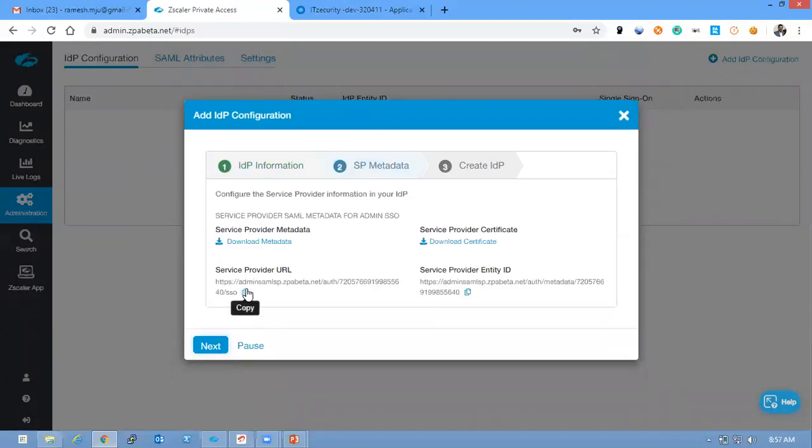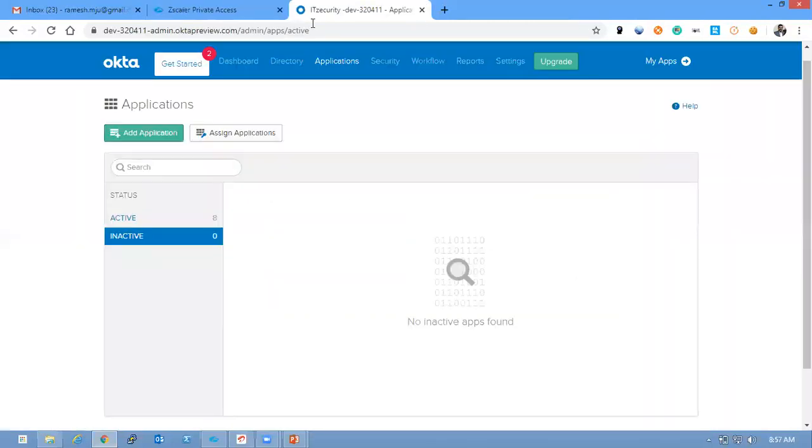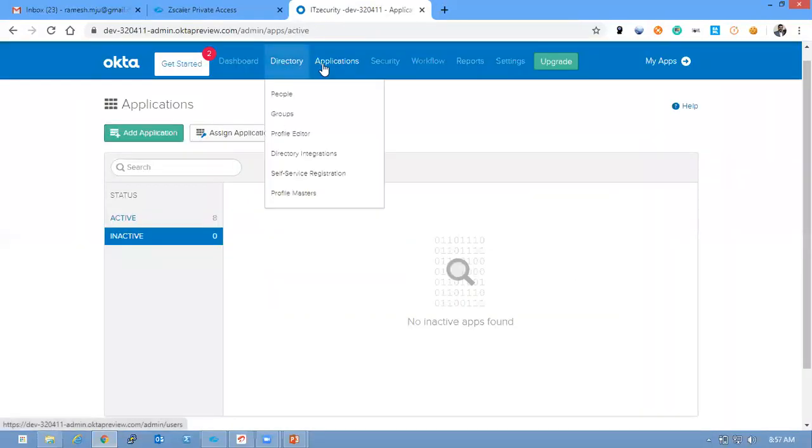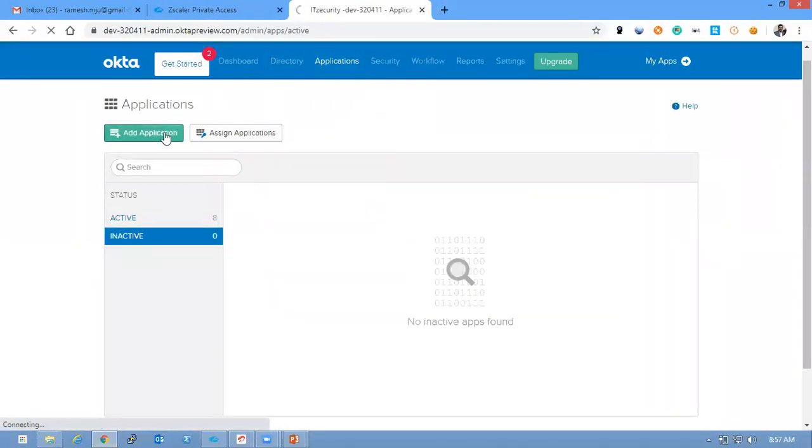Once we enter Next, you could see Service Provider URL and Service Provider Entity ID which is mandatory to configure with Okta. Let's jump in and create an application in Okta.